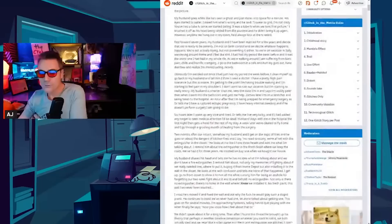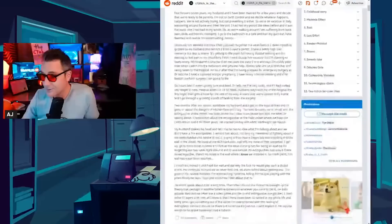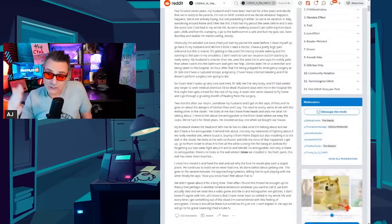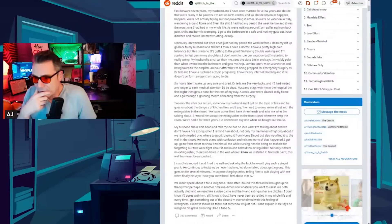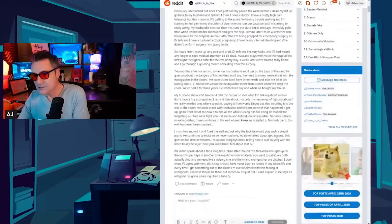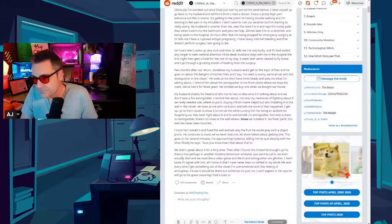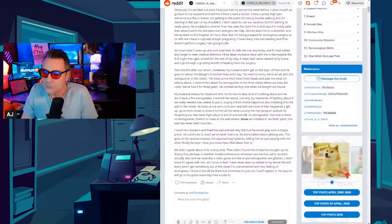Well fast forward seven years. My husband and I have been married for a few and decide that we're ready to be parents. I'm not in birth control and we decide whatever happens happens. She starts bleeding terribly in a restaurant. But she had recently had a period so it's not that. They call an ambulance. She goes to the hospital. 20 minutes later I'm on a stretcher being taken to a hospital. An hour after that I'm being prepped for emergency surgery. As the doctor tells me I have a ruptured ectopic pregnancy. I have heavy internal bleeding and if he doesn't perform surgery I am going to die. Six hours later I wake up very sore and tired. Doctor tells me I'm very lucky and if I'd waited any longer to seek medical attention I'd be dead. Husband stays with me in the hospital the first night then gets a hotel for the rest of the stay. A week later we are cleared to fly home and I go through a grueling month of healing from the surgery.